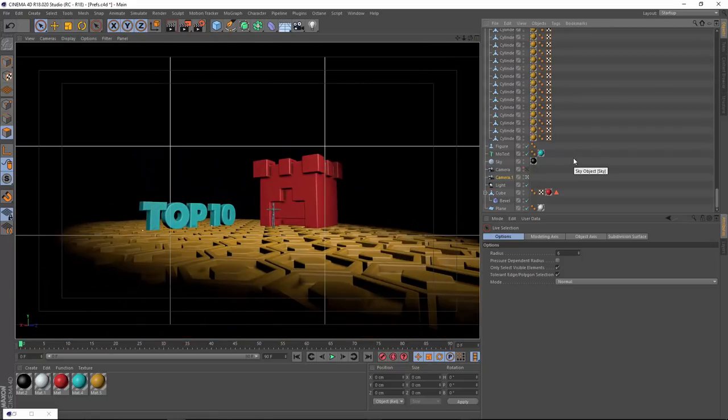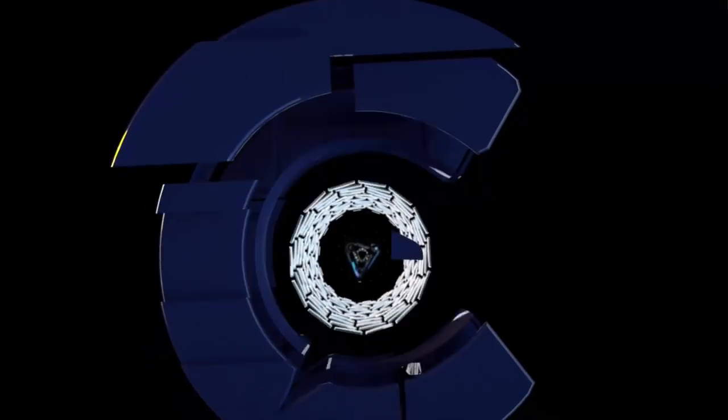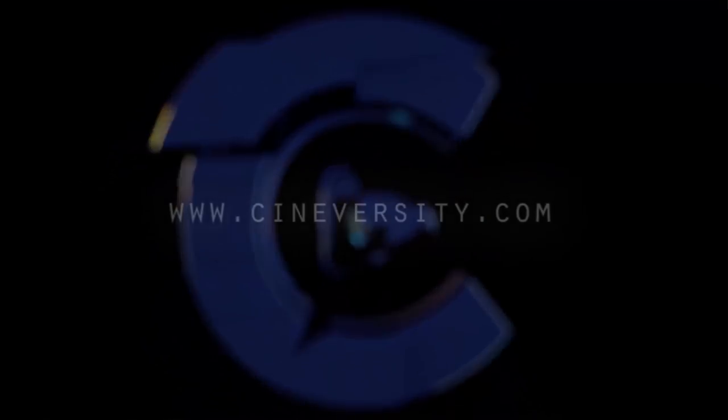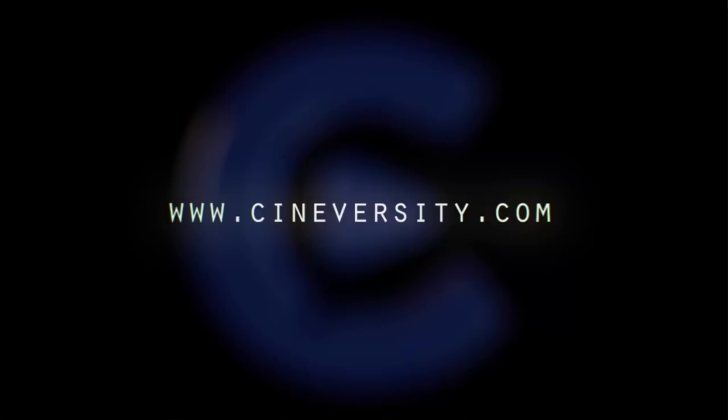Like I said, many of these things you won't even find on the features list, but you and I both know that they're going to make a big difference in your workflow. Keep tuning into Cineversity for more daily tips on how you can get the most out of Cinema 4D Release 18. And if you enjoyed this video, please like, share, and visit cineversity.com for more great tutorials and resources.